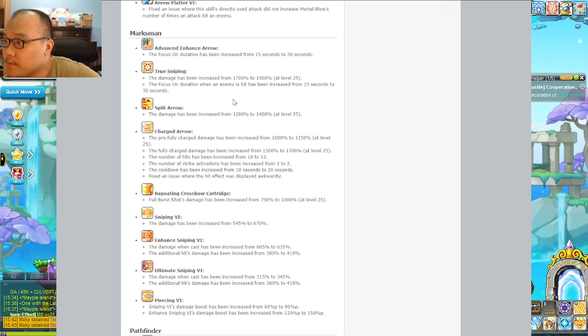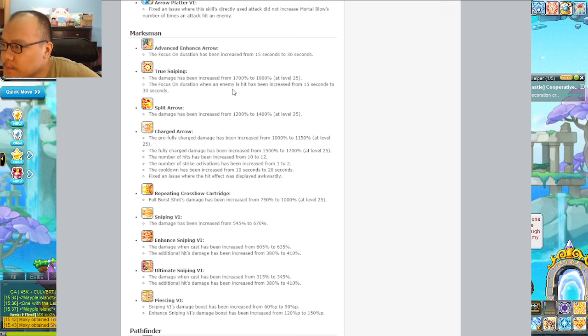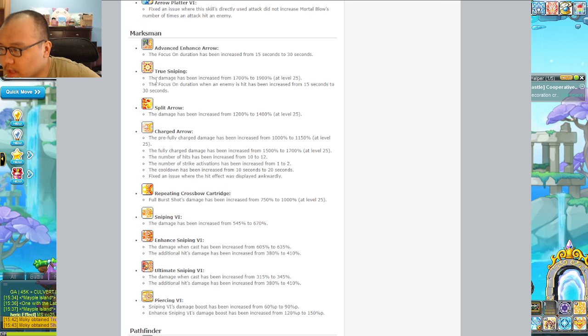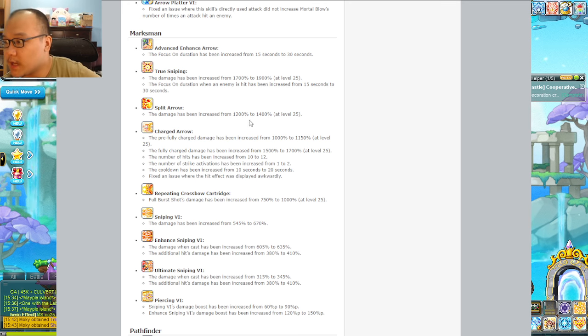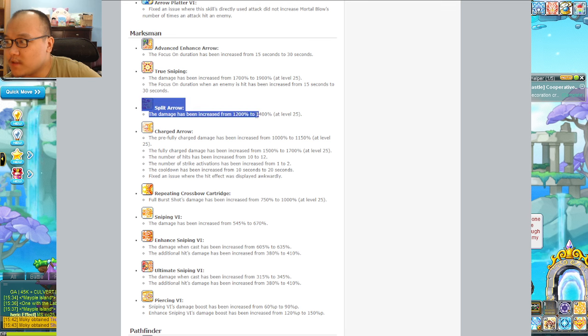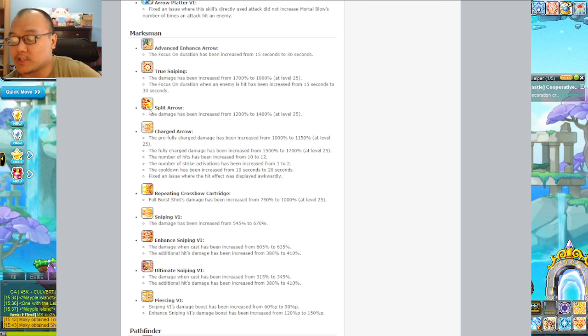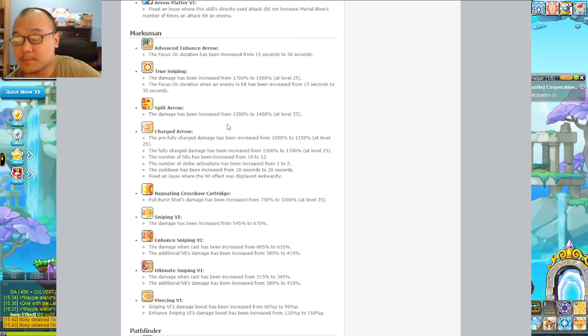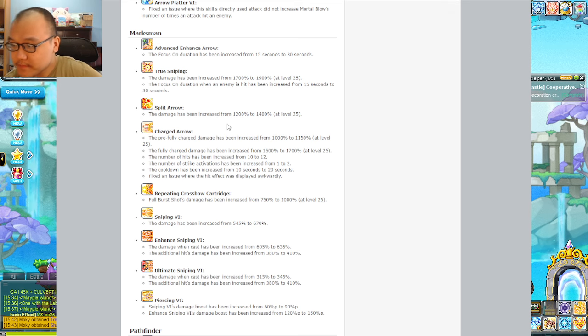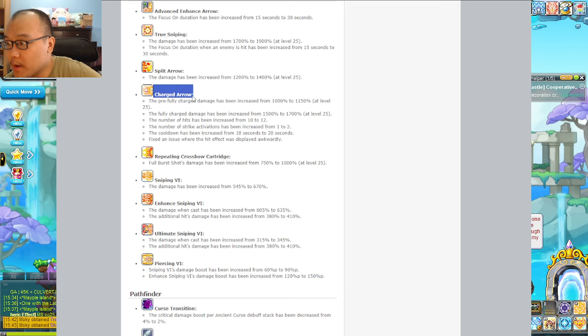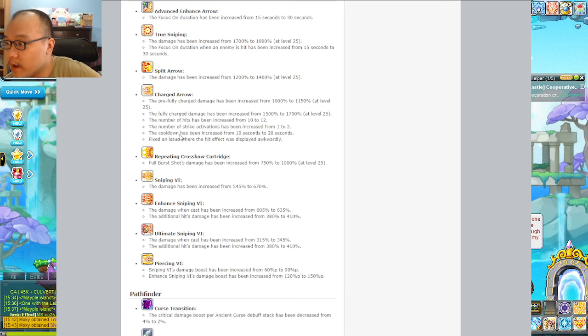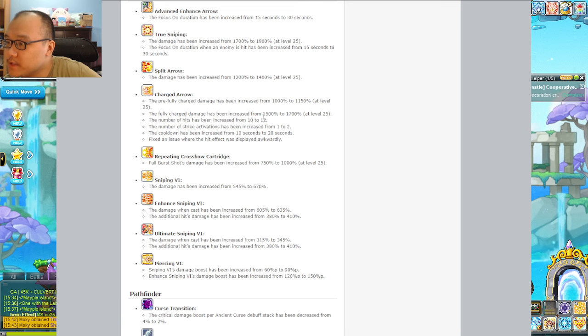Marksman - the focus duration has been increased from 15 seconds to 30 seconds. True Snipe does more damage. When are you going to make split shot full duration? If they ever make split arrow full duration, I might actually play Marksman as a main again. I used to play that like 10 years ago. Charge arrow - that's the one nobody uses, I'm not even going to read that garbage.